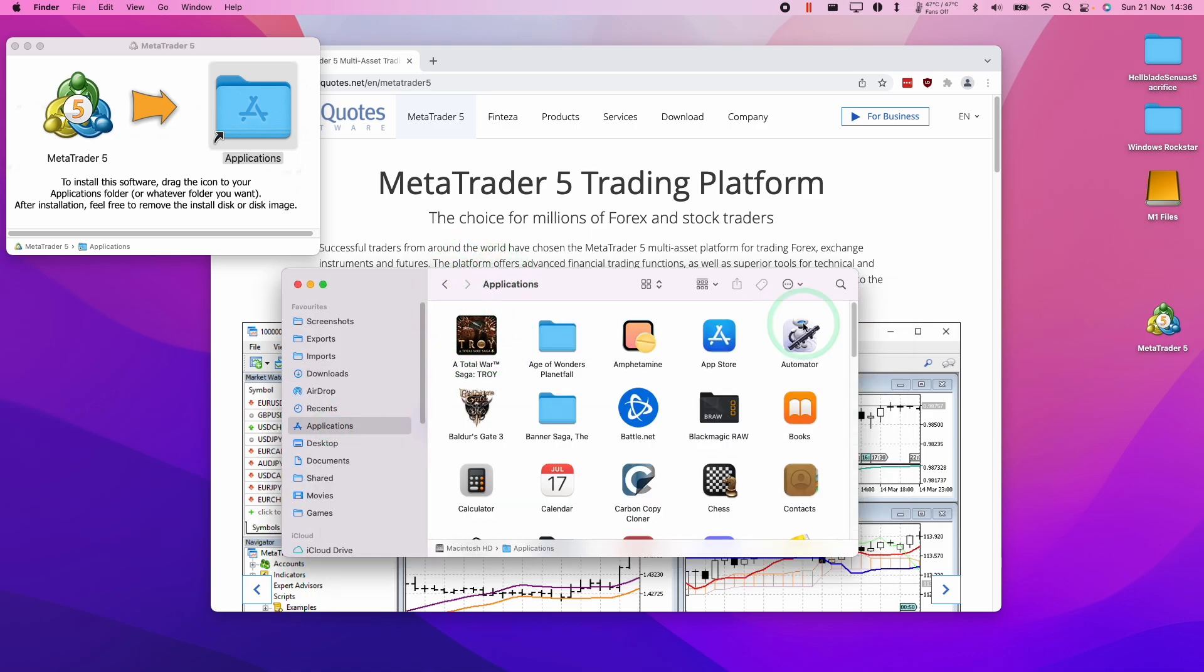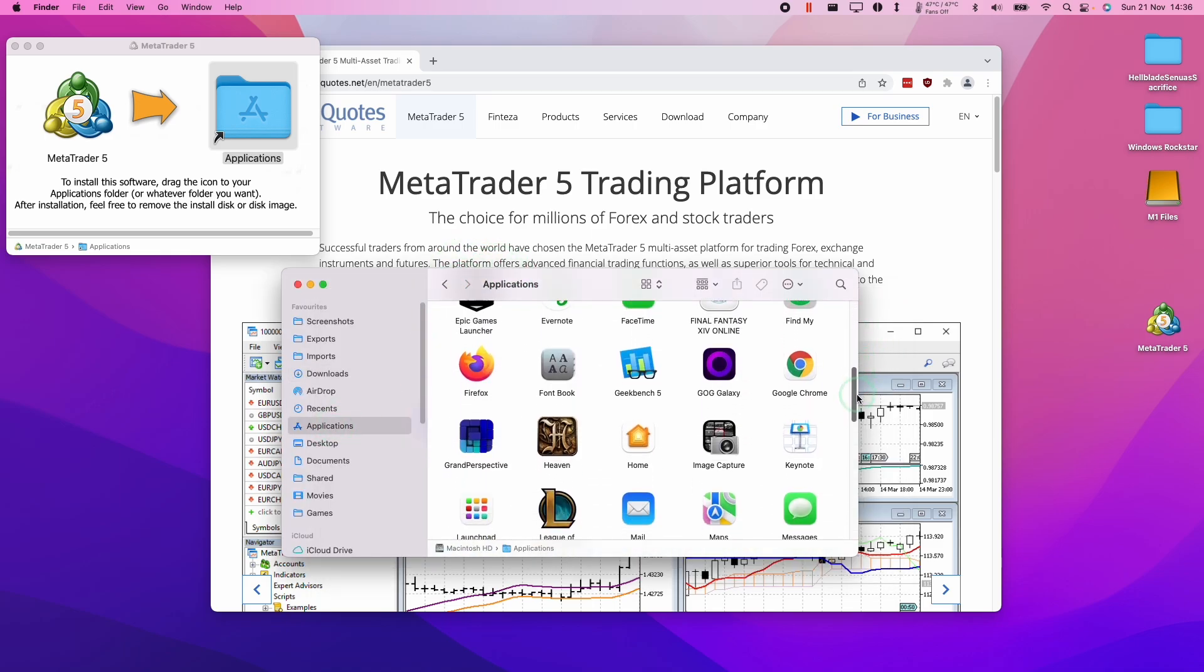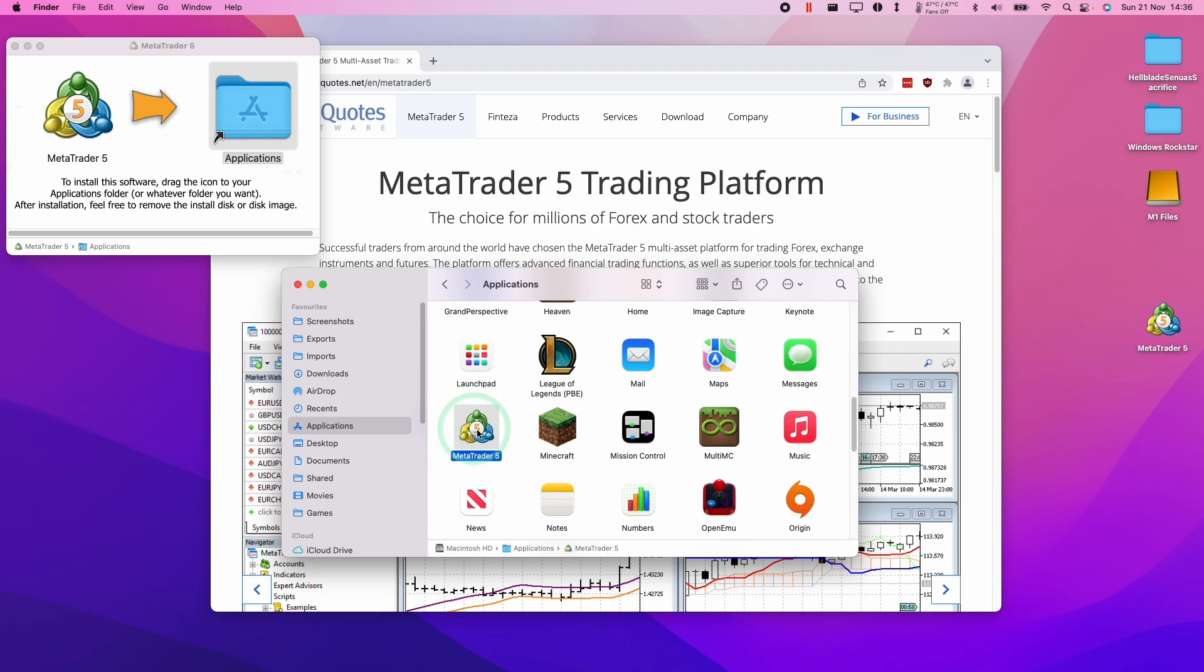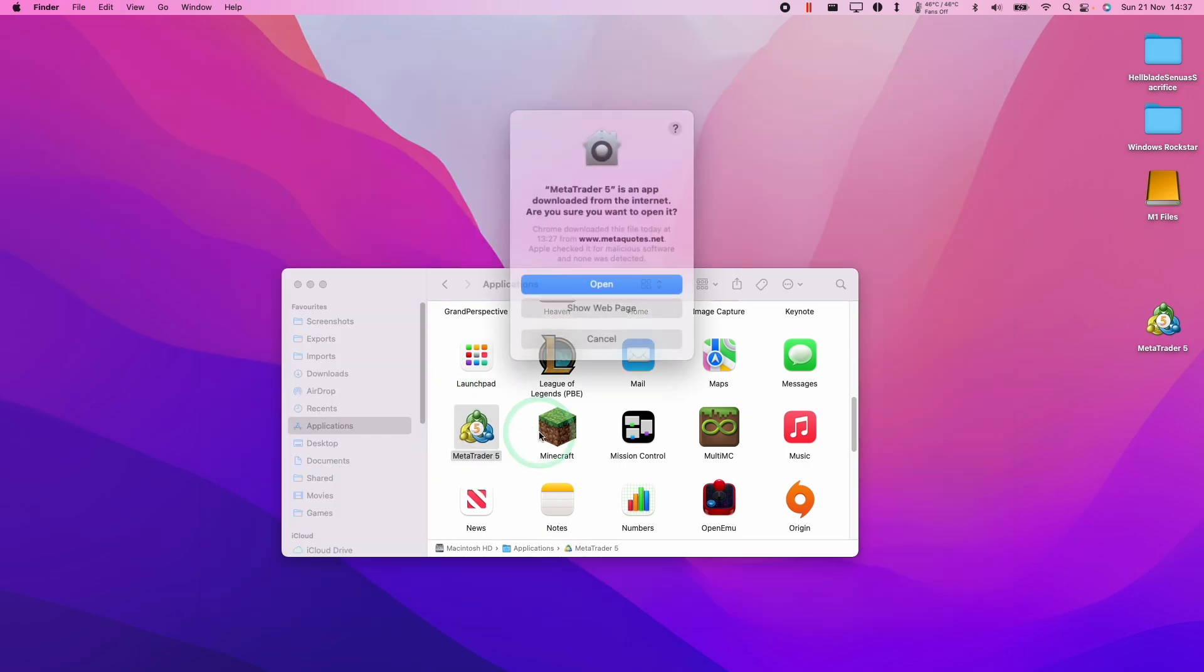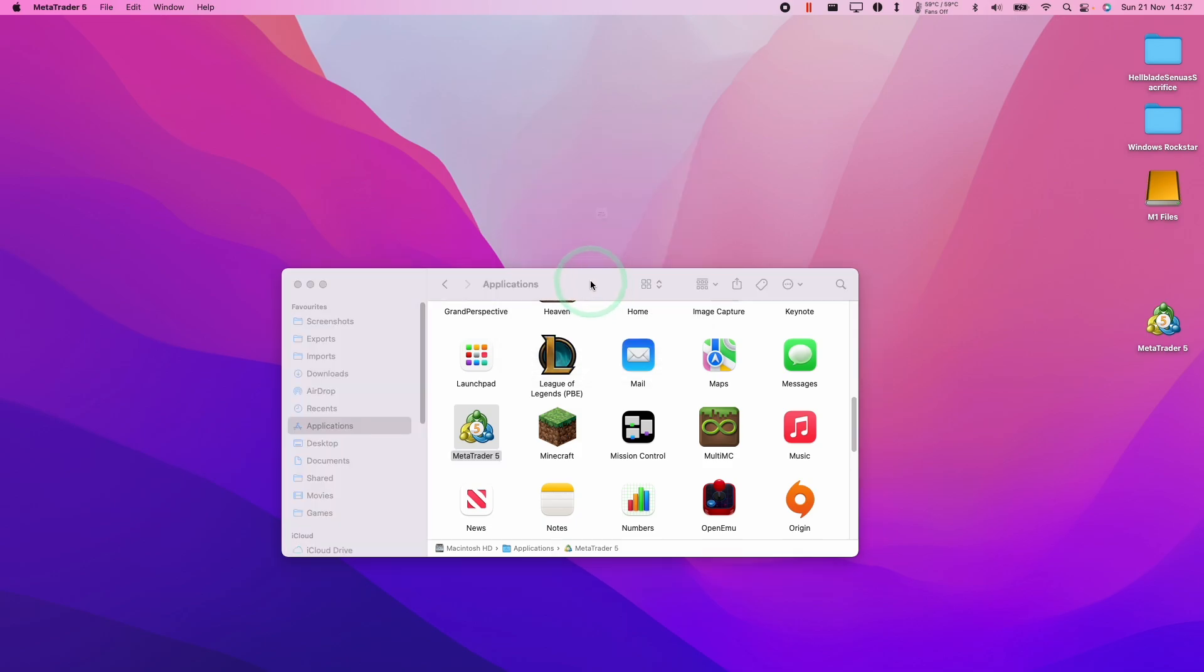So if I go to my applications folder in Finder and I scroll down to MetaTrader, I'm going to find MetaTrader 5 listed here. What I'm going to do now is double click on here and then click open and then OK.